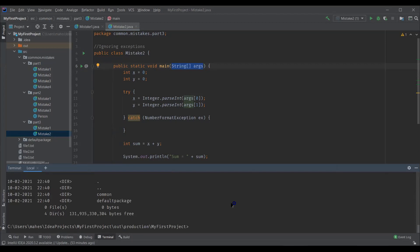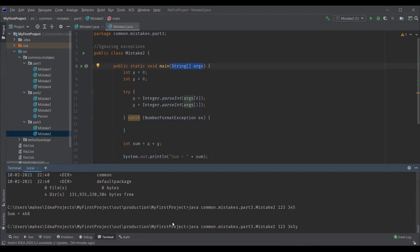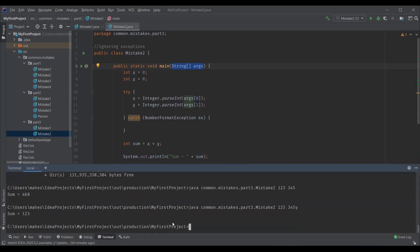Here we can run the program. Java and we need to provide the fully qualified class name here. And we need to pass the arguments. So let me pass two numbers, something like this and you can see the output here. Sum is 468. So let me run it again with some invalid input, meaning I'll provide the first argument as integer, my second argument is a string. Let me execute this. You can see we got the output.